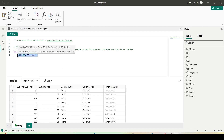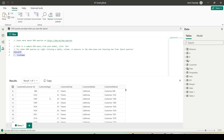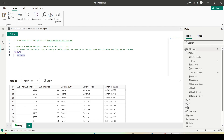Let me try something else: EVALUATE Customer. I can simply evaluate the Customer table. What we need here is basically to return a table — as long as we are giving something that returns a table, we will be able to get the data.